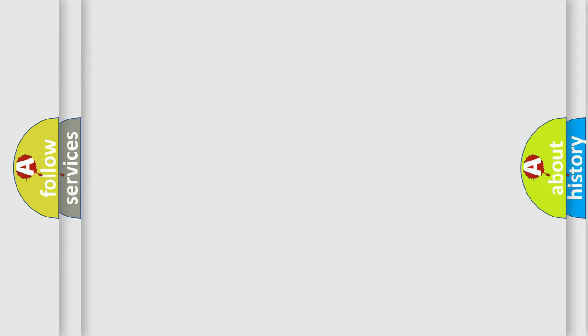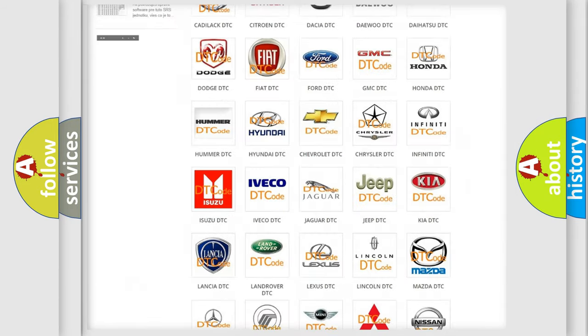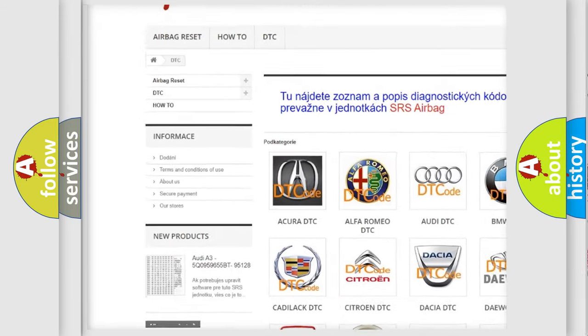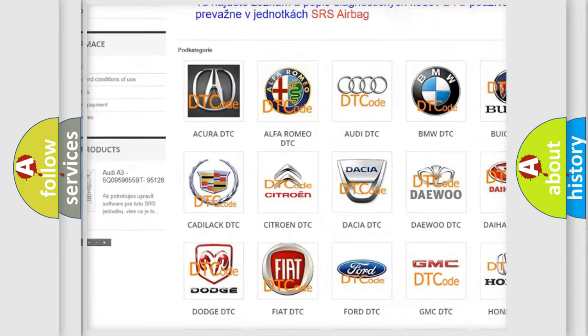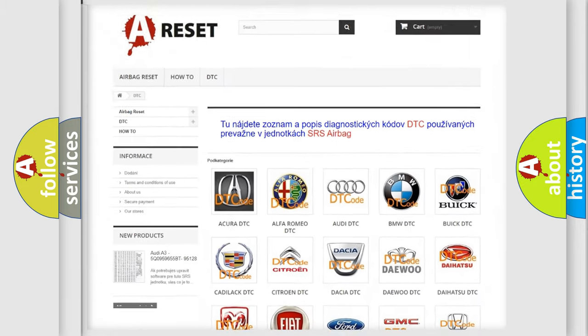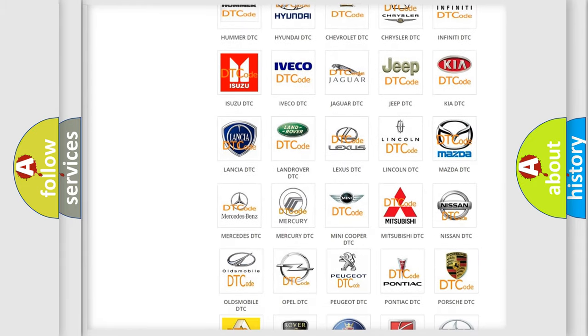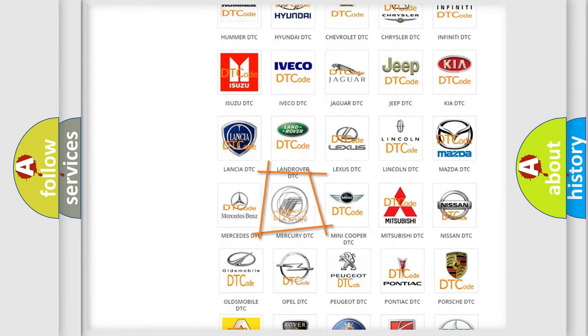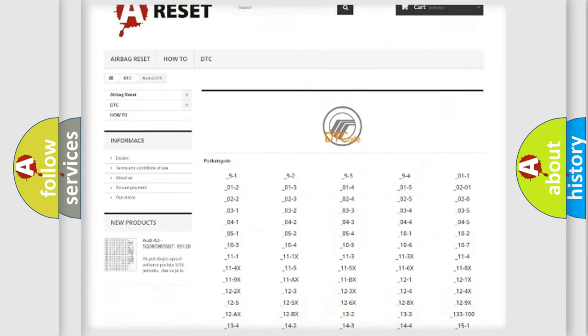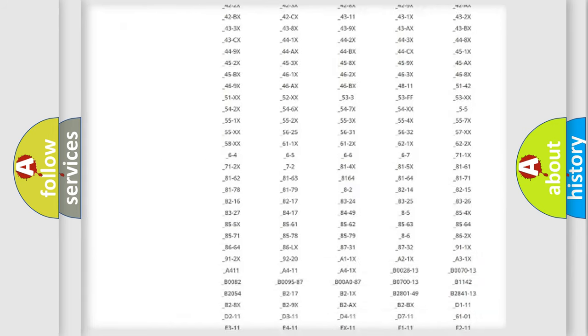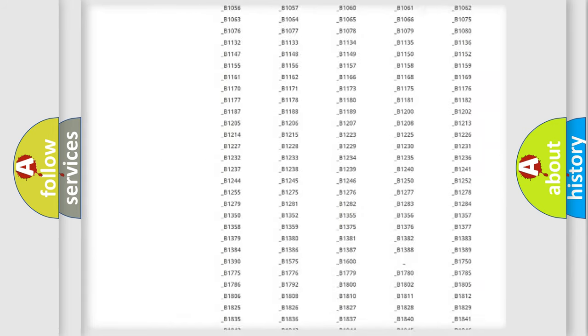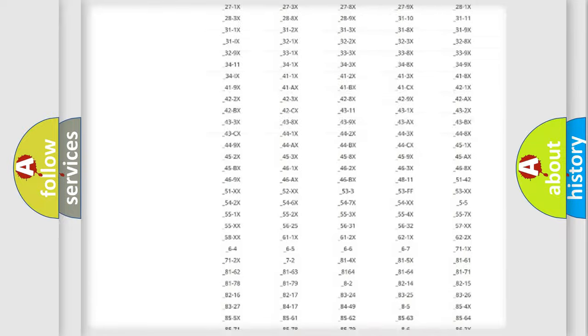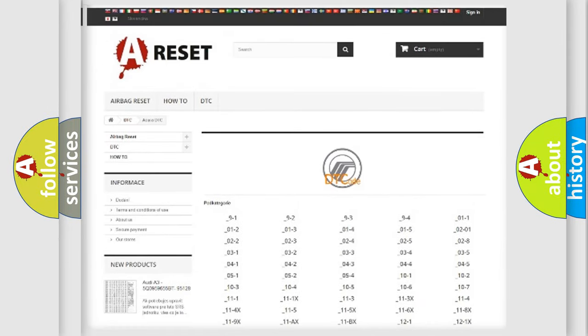Our website airbagreset.sk produces useful videos for you. You do not have to go through the OBD2 protocol anymore to know how to troubleshoot any car breakdown. You will find all the diagnostic codes that can be diagnosed in Mercury vehicles, and also many other useful things.